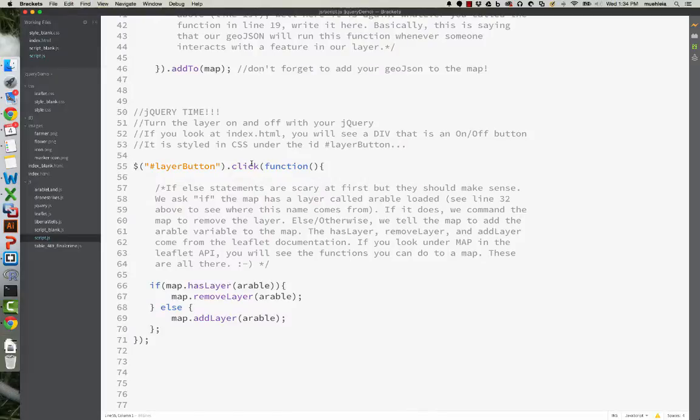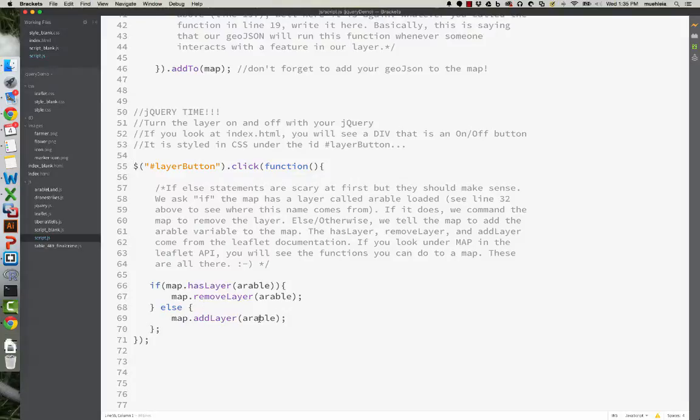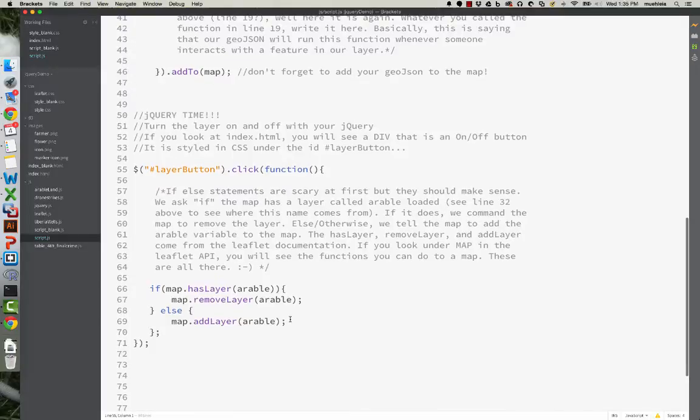And when you click it, you run a function. If map hasLayerArable, map removeLayerArable, else map addLayerArable.